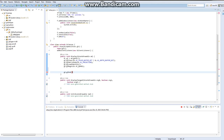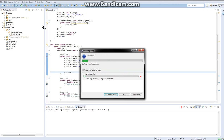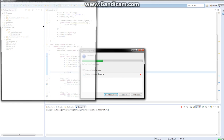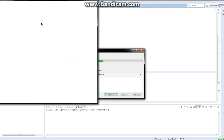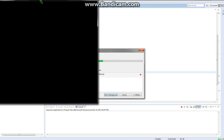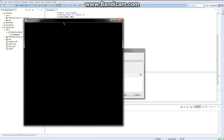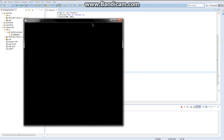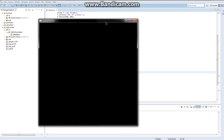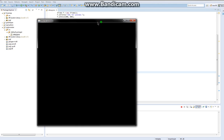Alright, there we go. Let's just check to see — I forgot to save. Stop running for a second. Okay, there — it worked. If the background is black, it worked.